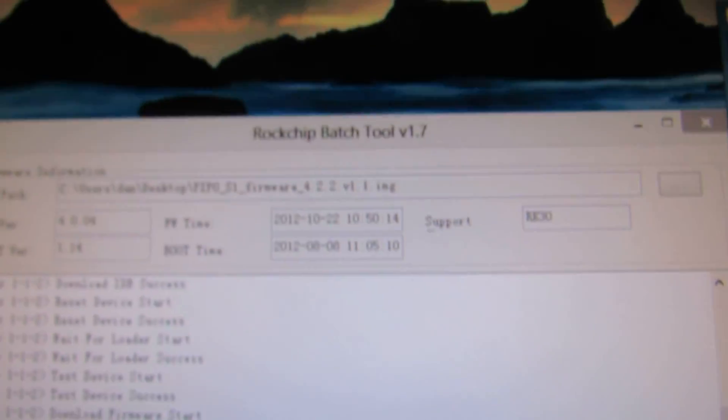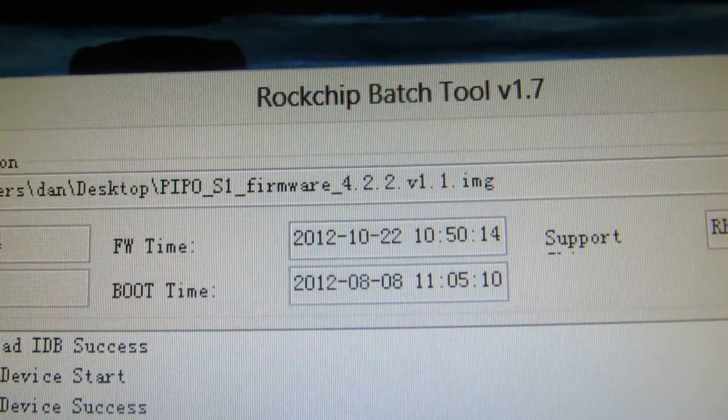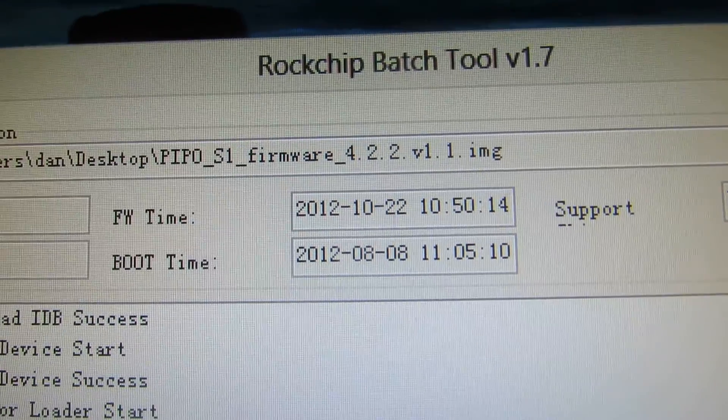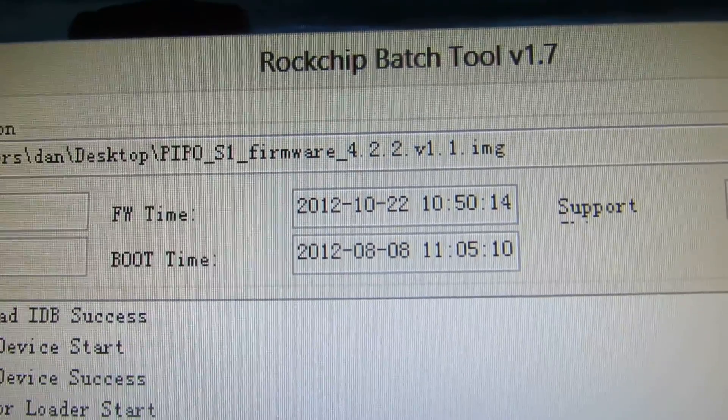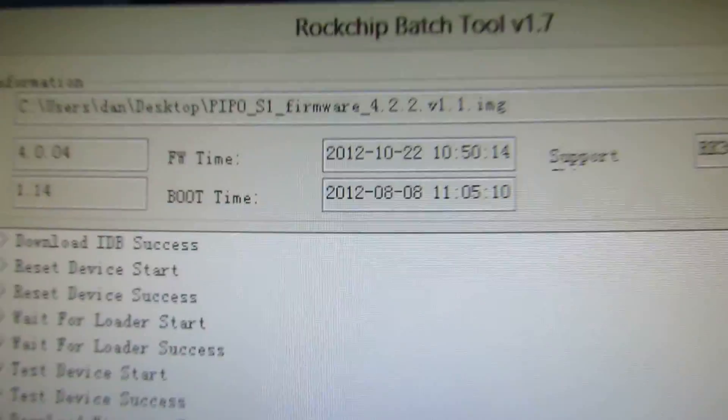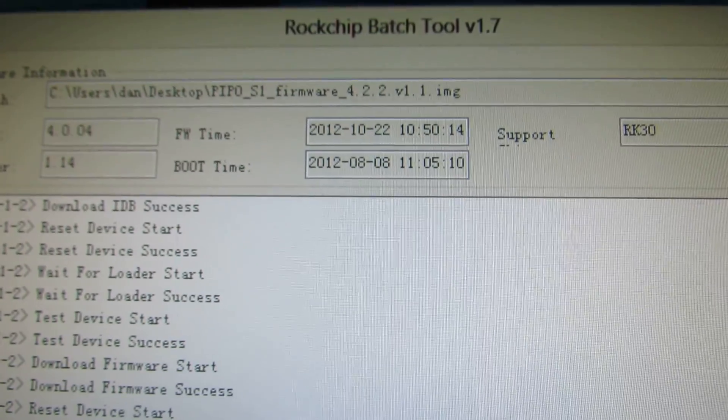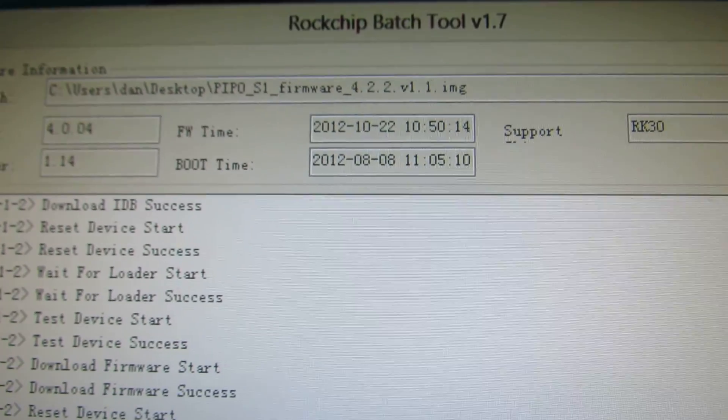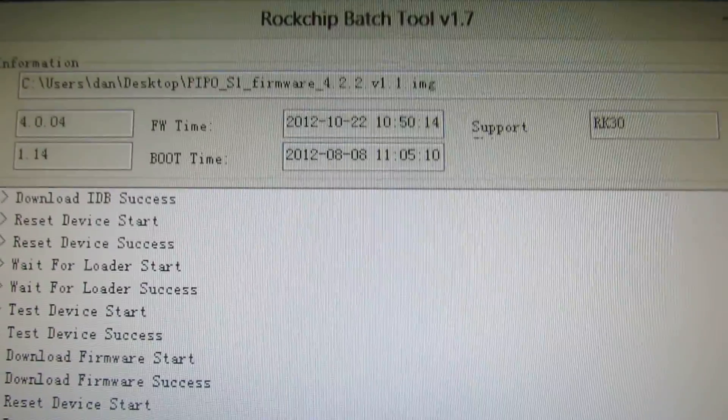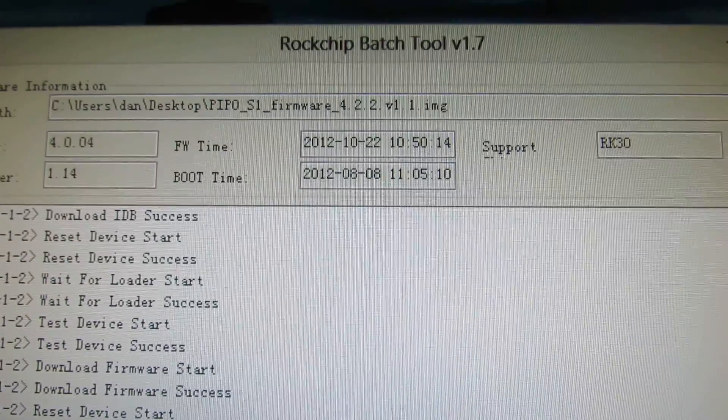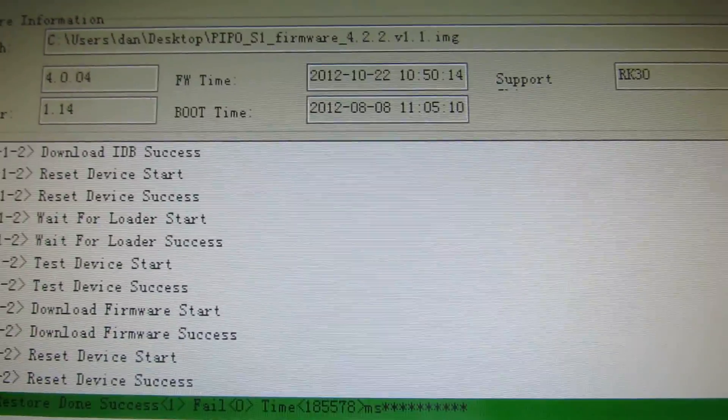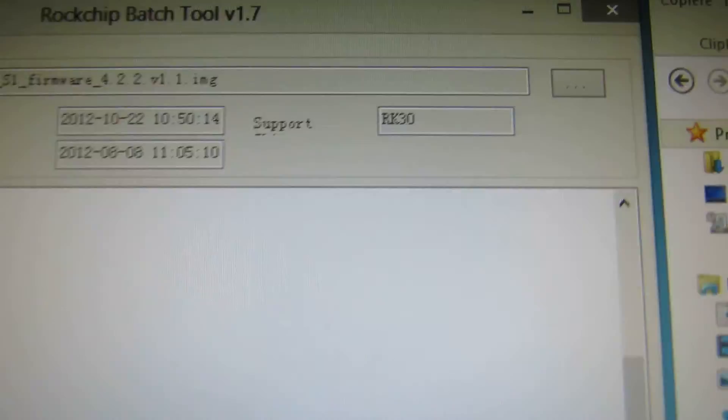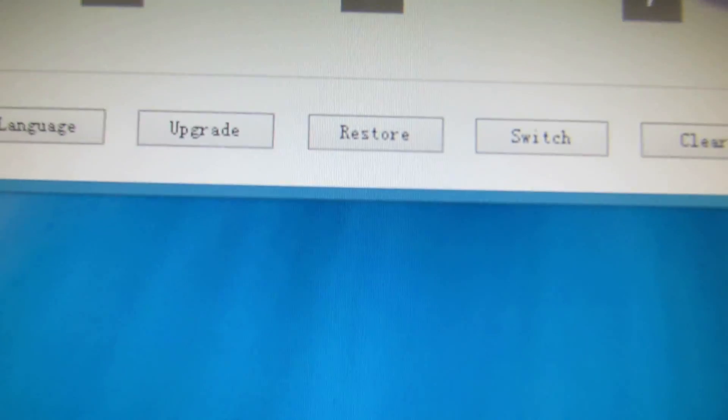First, you have to download the firmware, this one: PiPo S1 firmware 4.2.2 version 1.1. Download it, put the tablet in update mode, then run RockChip Batch Tool 1.7, select the image, and press the restore button.